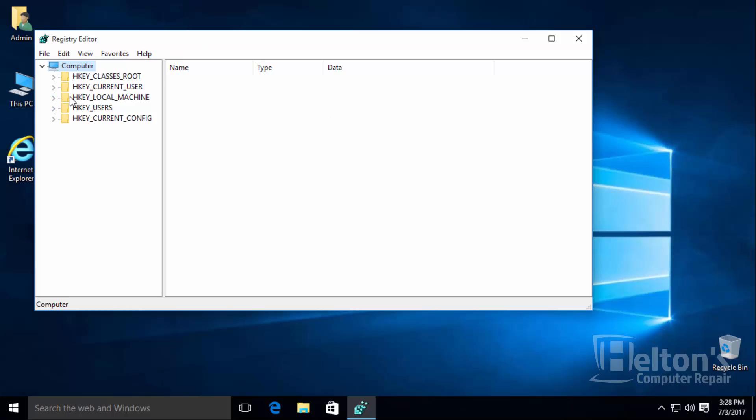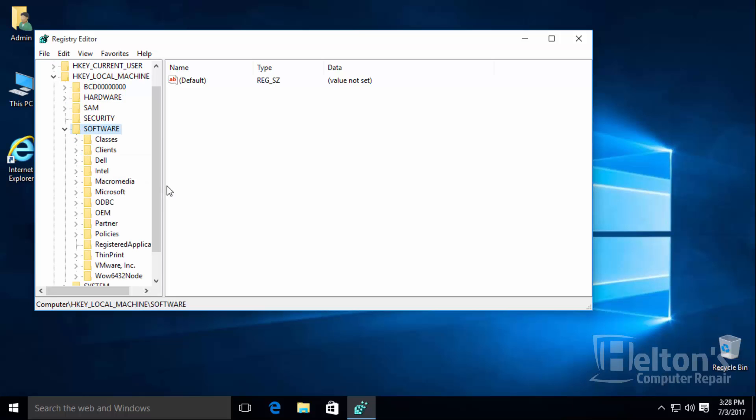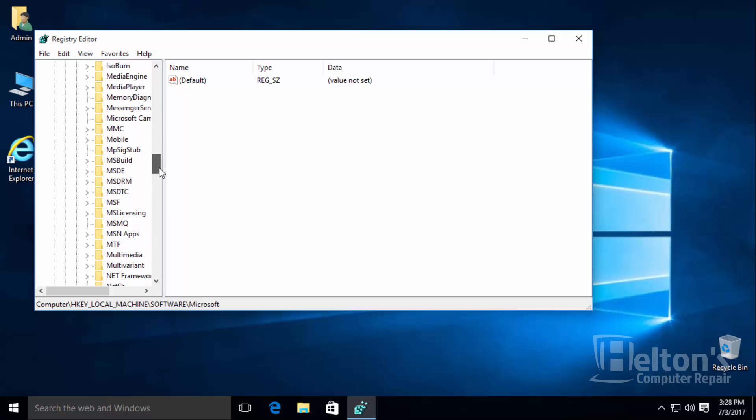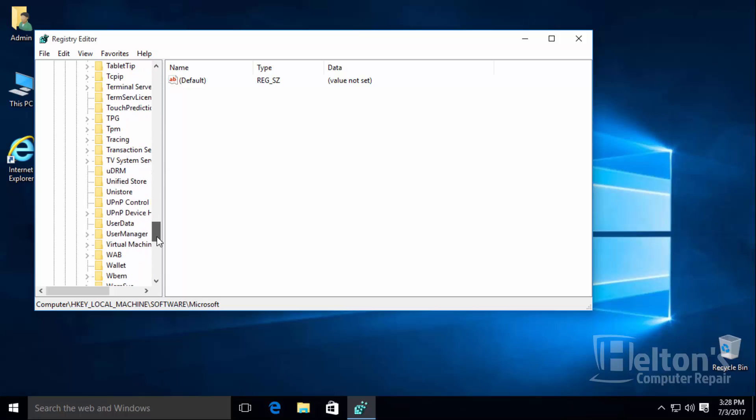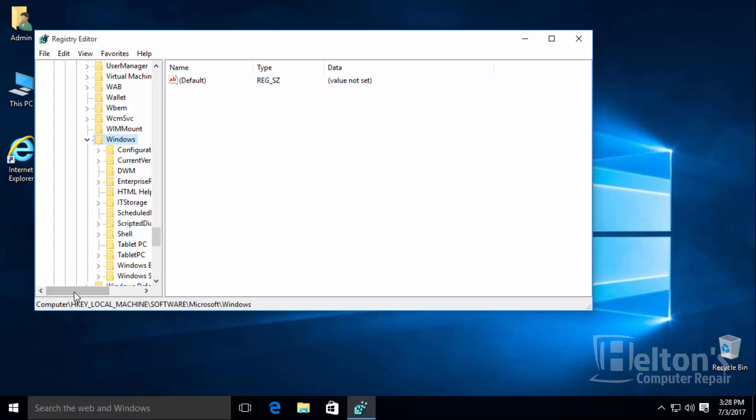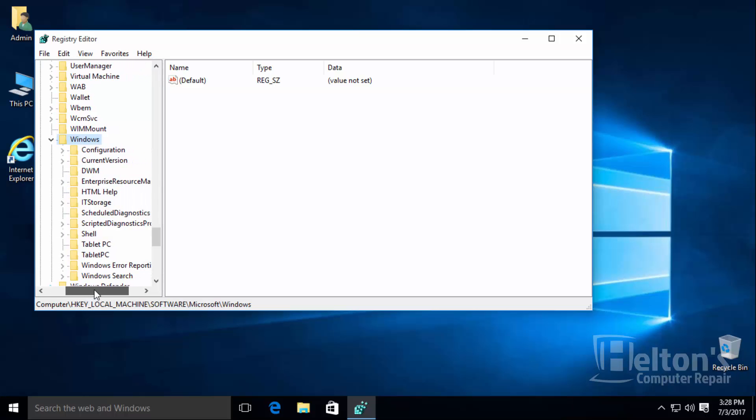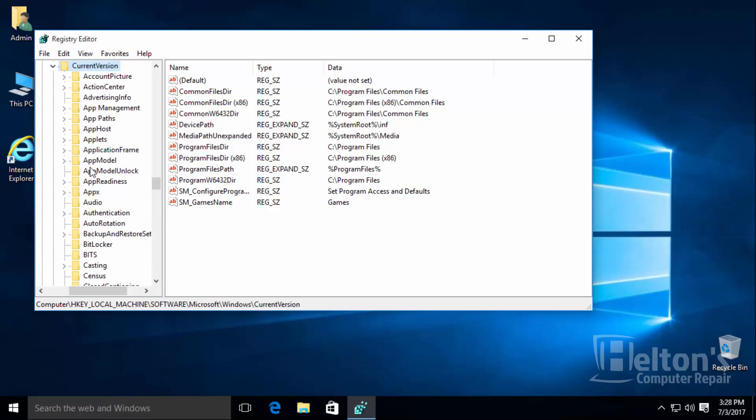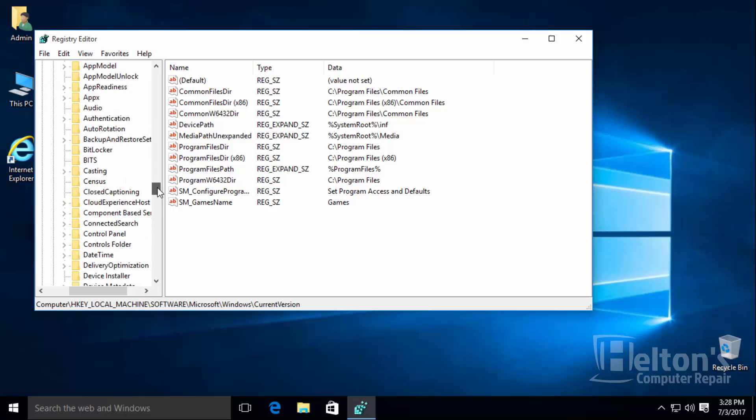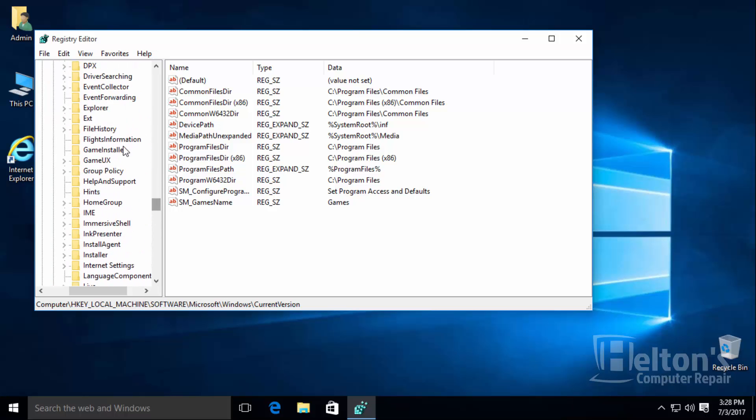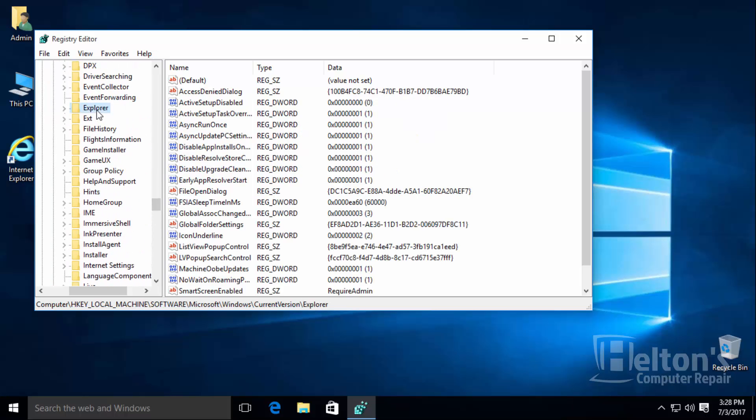You will need to go to local machine, then go to software, and then select Microsoft. Scroll all the way down until you see Windows. Go ahead and slide this over, you will then select current version.